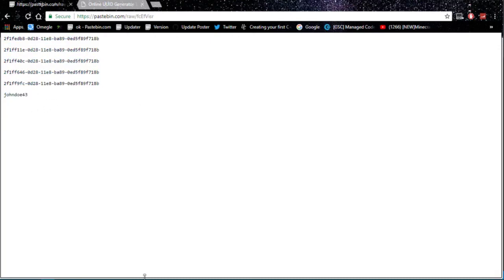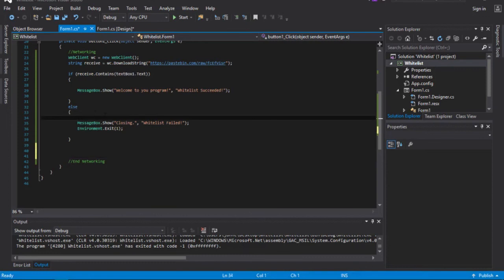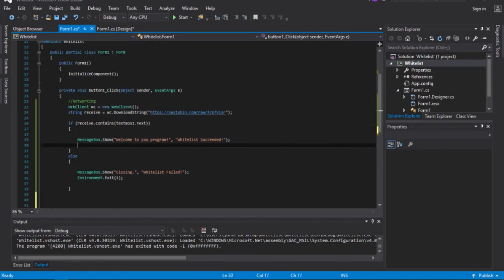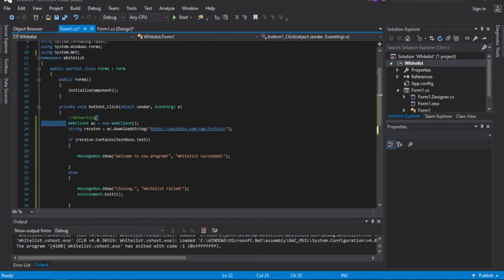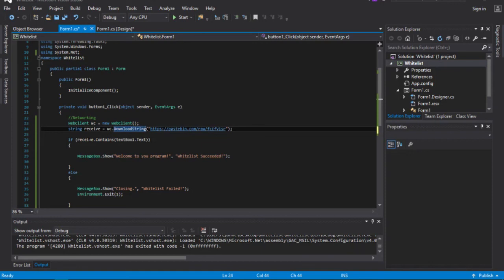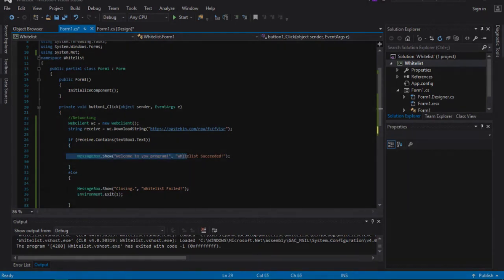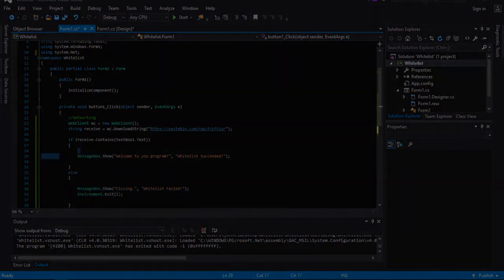That's it for this tutorial — I hope you guys learned something new today on how to make a fairly insecure whitelist. If you're just going to give this to a couple of kids who know nothing about reverse engineering, you should be good to go. Quick recap: you include your System.Net library, create a WebClient called wc equal to new WebClient, make a string called receive equal to wc.DownloadString with your raw Pastebin link, then use an if statement — if receive.Contains(textBox1.Text) it shows the success message, else it closes the program. That's it for this tutorial, guys — peace out.